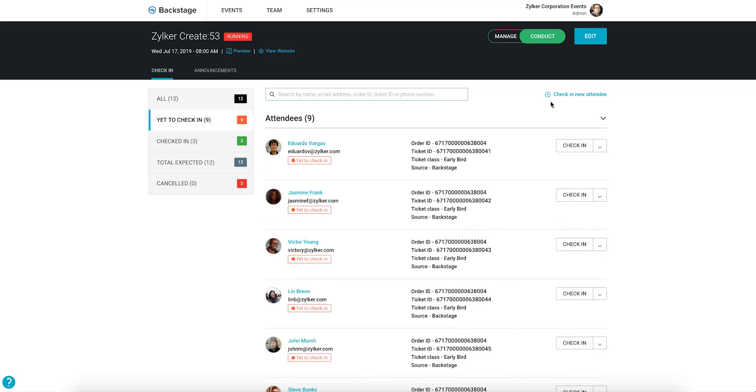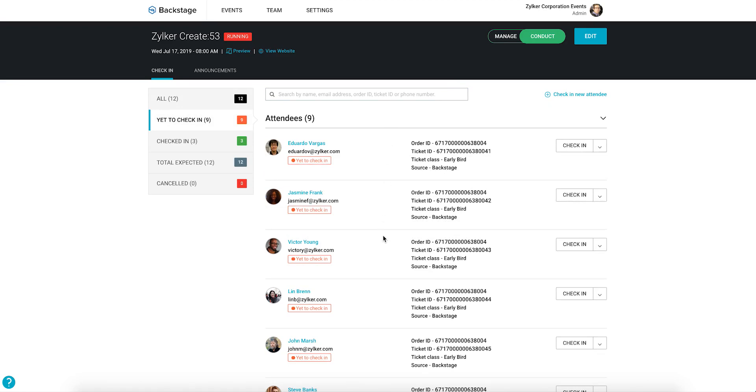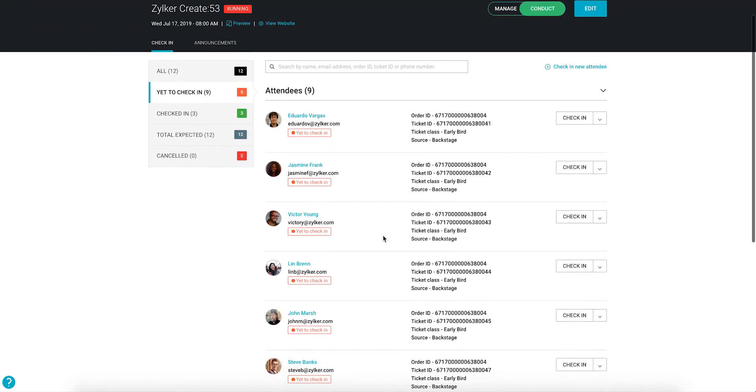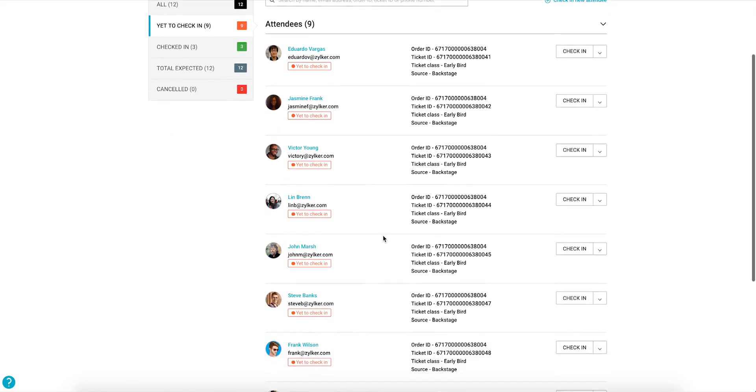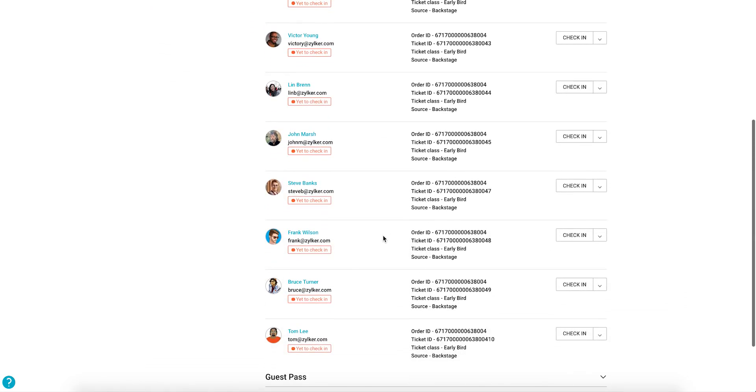Checking in attendees with Backstage lets you speed up the registration process and also understand how many have turned up for your event.